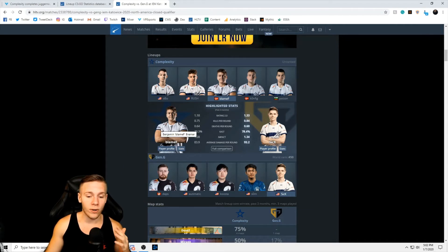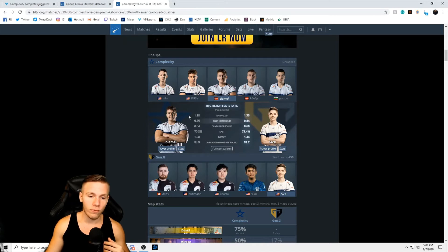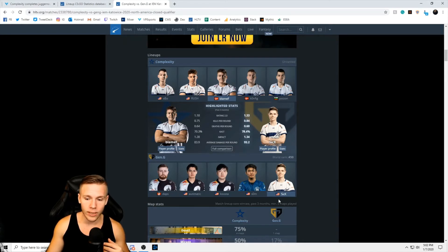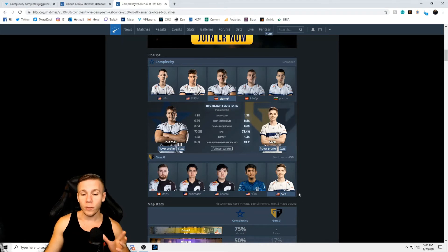These are both very capable teams. A lot of experience on this roster. You got the young new folks in the form of Som and Oboe. Sik had played with Complexity previously, hence the jersey. And so it should be a good match, it should be a good test.